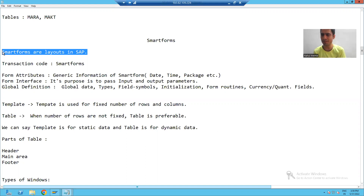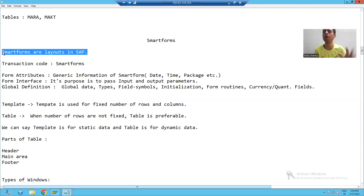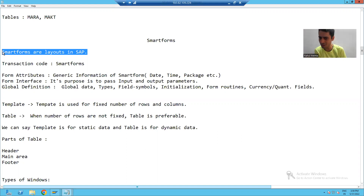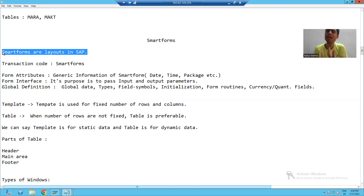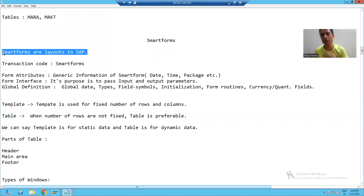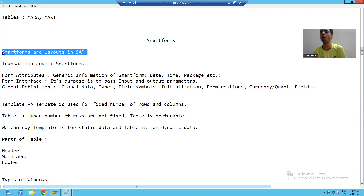For example, a salary slip is some sort of layout. Suppose we received a parcel from Amazon or Flipkart — on top of that parcel we have a layout, some sort of bill format. That is a layout. So every firm or organization has layouts. In SAP, if we want to design layouts, we will always design them through smart forms.